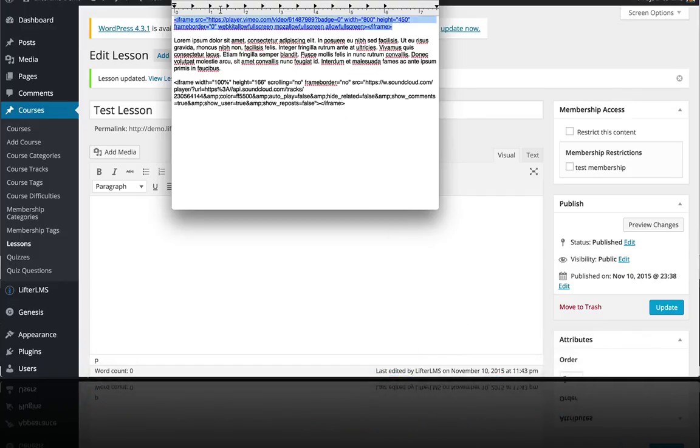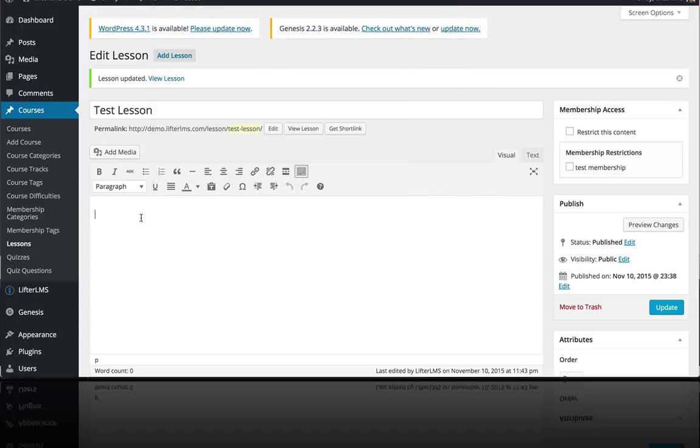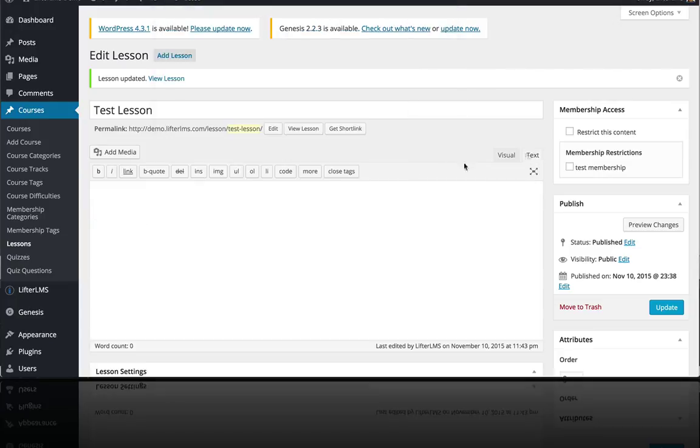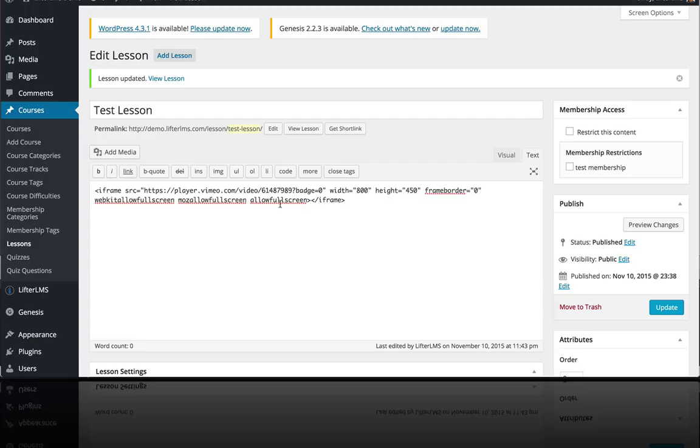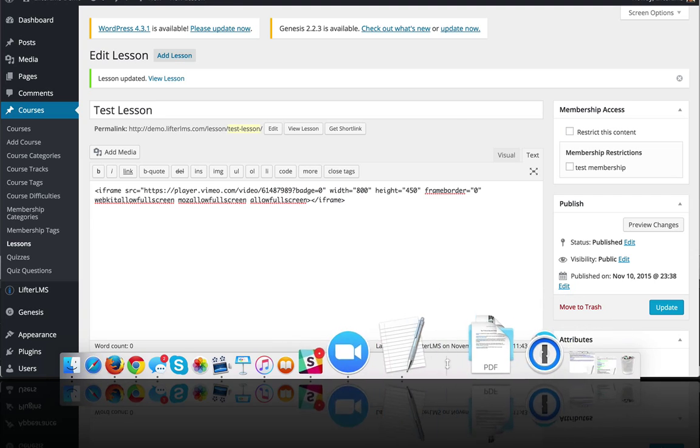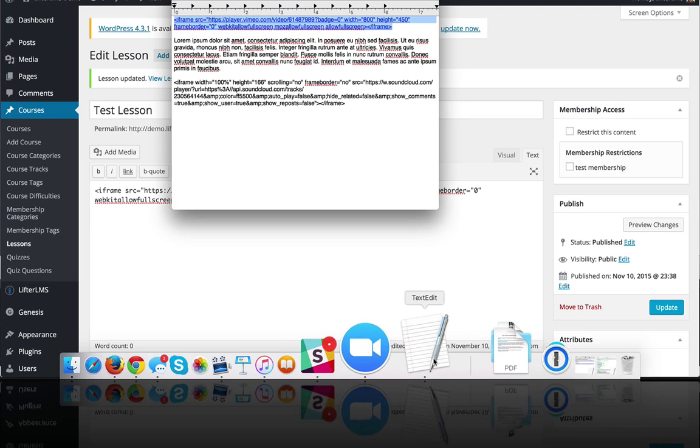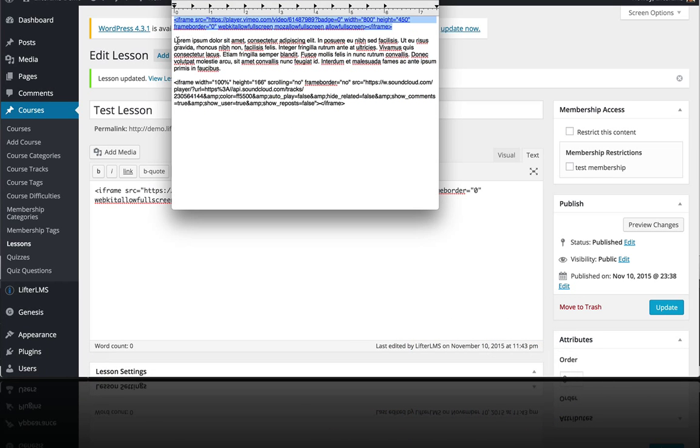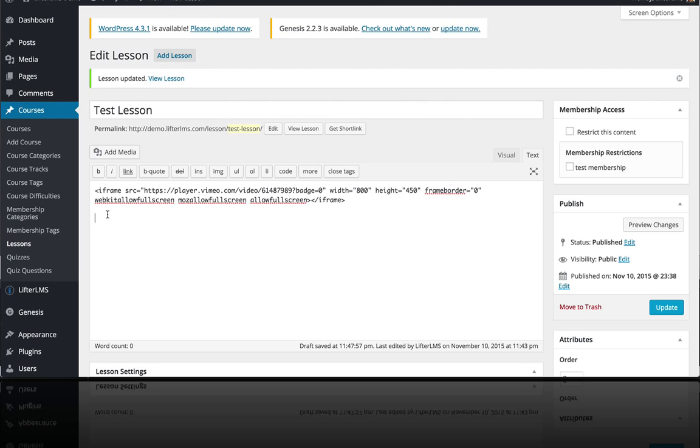So I'm going to add my lesson content from some notes I was taking. This right here is just a quick embed from Vimeo. It's code, so I'm going to switch it over to text. That's what you need to do in WordPress when you paste code.